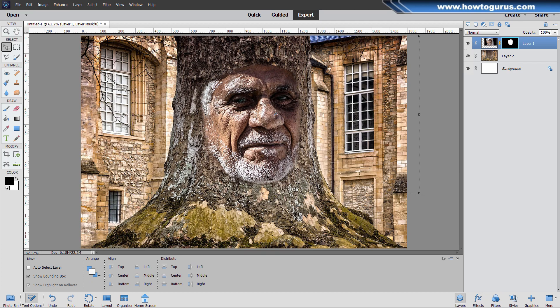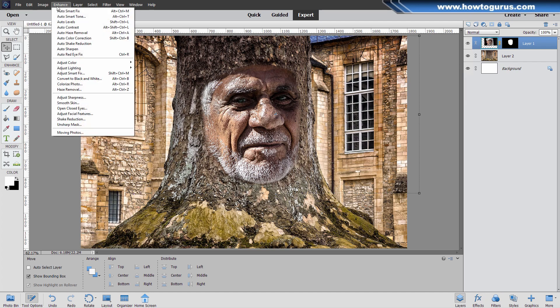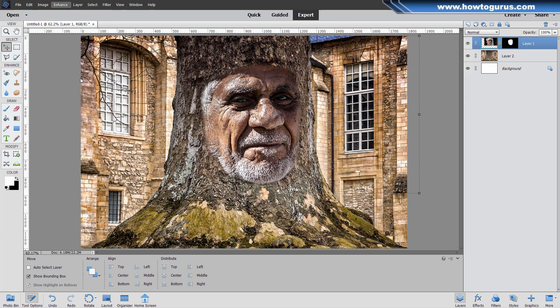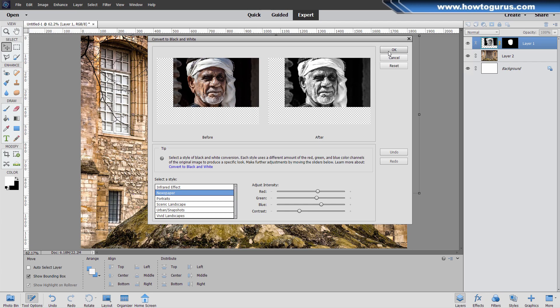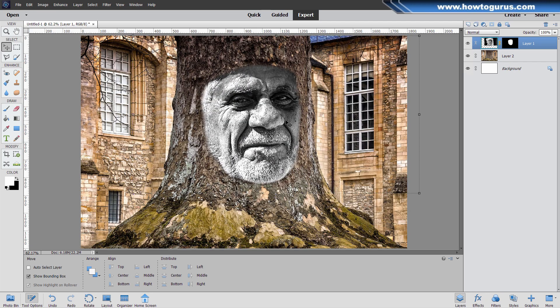Now we need to begin working on the effect to make it look like it's actually 3D part of the trunk of the tree. The first thing I want to do is just to convert this over to black and white. Make sure you're on the photo side. Then go up to Enhance, come down to Convert to Black and White. I want a fairly contrasty one. Newspaper is pretty good for that.